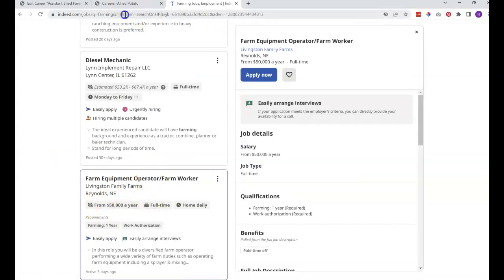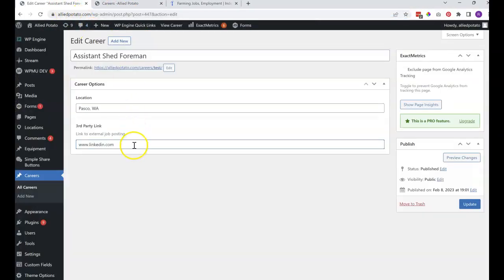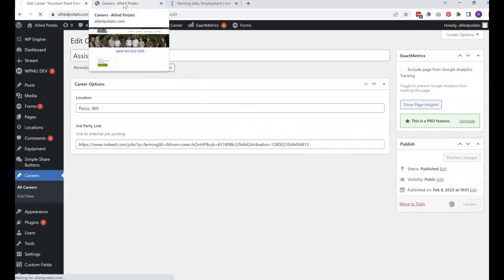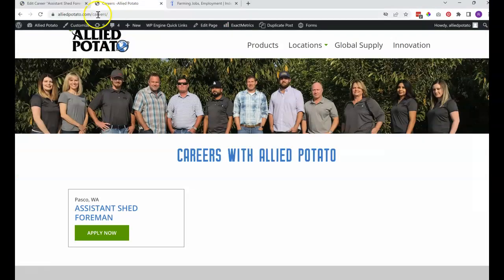So once you get the full URL, that's what you would copy and then paste into this field here. And then we refresh the screen.